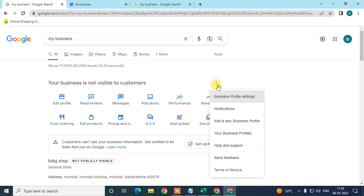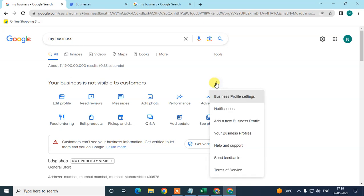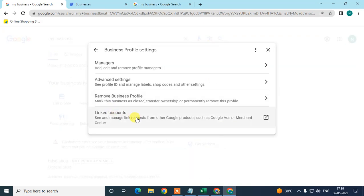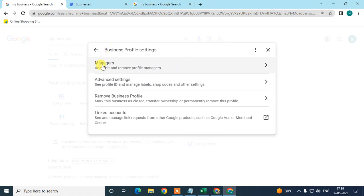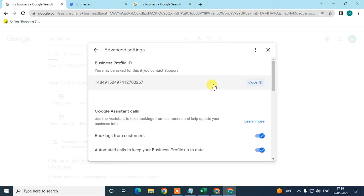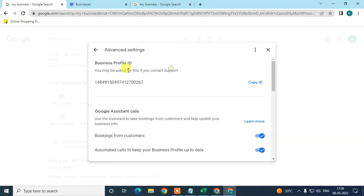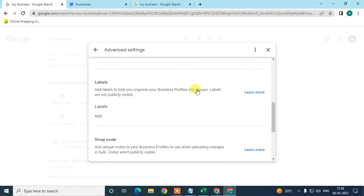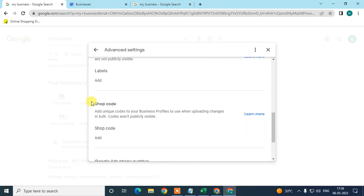This is your Business Profile ID - you may be asked for this. Just scroll down and here you can see the option called Shop Code or Store Code. Add a unique code to your business profile to use when uploading changes in bulk.